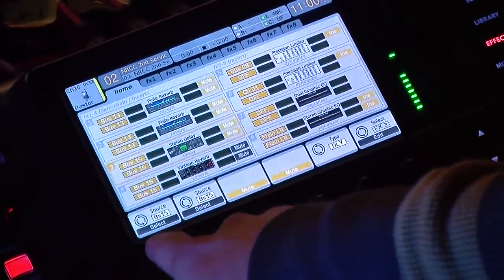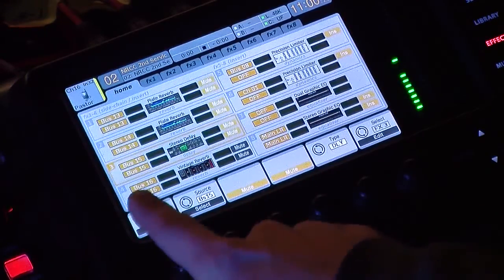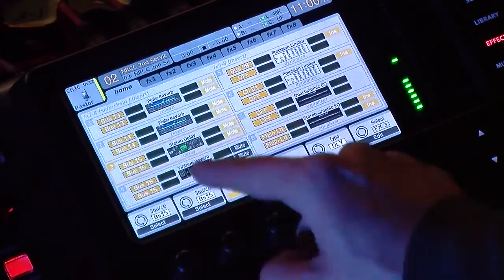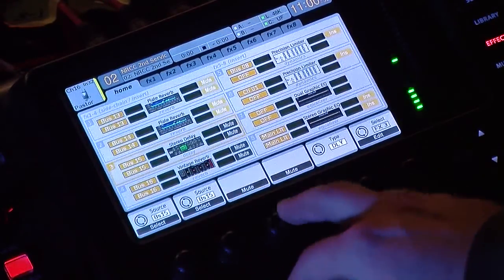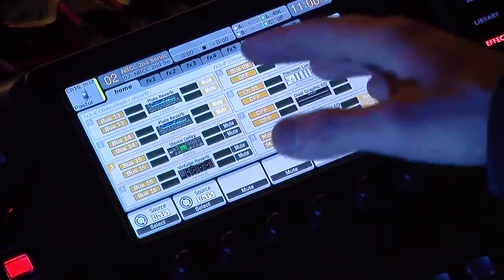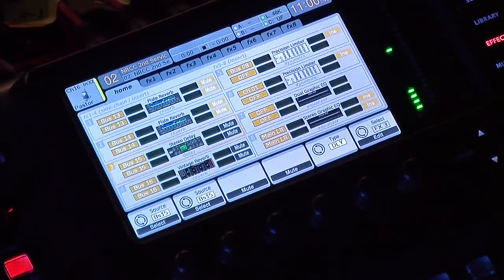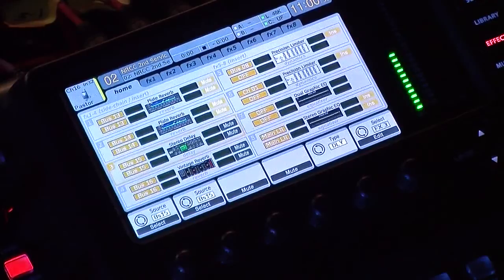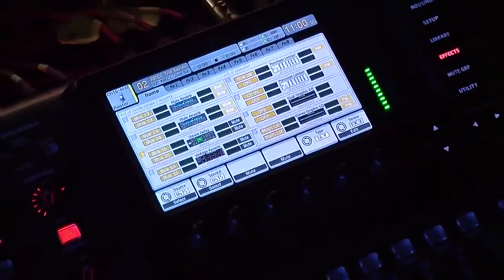I want to go ahead and assign this effect rack to bus 15, which is my tap delay. So we use this rotary knob on the left-hand side to select bus 15, click to assign that, rotate to say bus 15, and then press select. These two are mute knobs so you can mute the effect within the effects section. I also have my user-assignable section of the board assigned to have a mute button there as well.